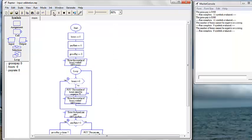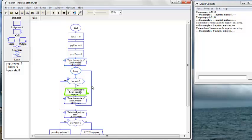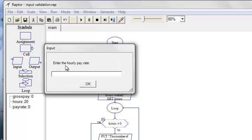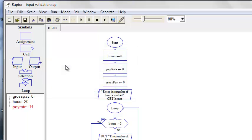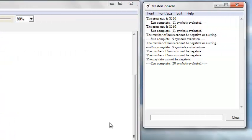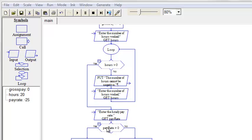Now let's run. We're going to do our negative part — the number of hours cannot be negative. Let's go ahead and work 20 hours this week. Now let's try negative on our hourly rate — pay rate cannot be negative. Enter the pay rate. Let's try another negative. We need another loop, don't we? See where I changed the selection statement to a loop up here — we need to do that again for the second input validation.